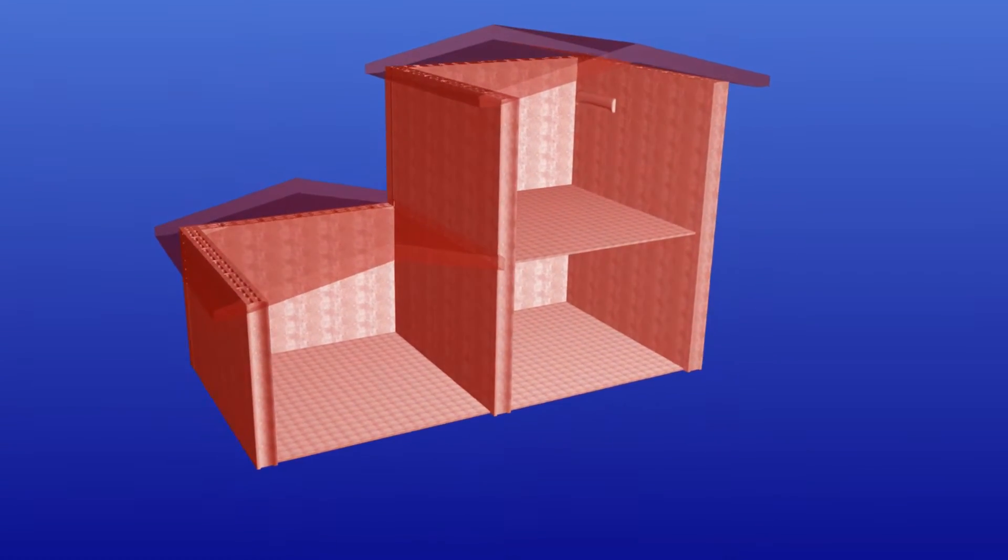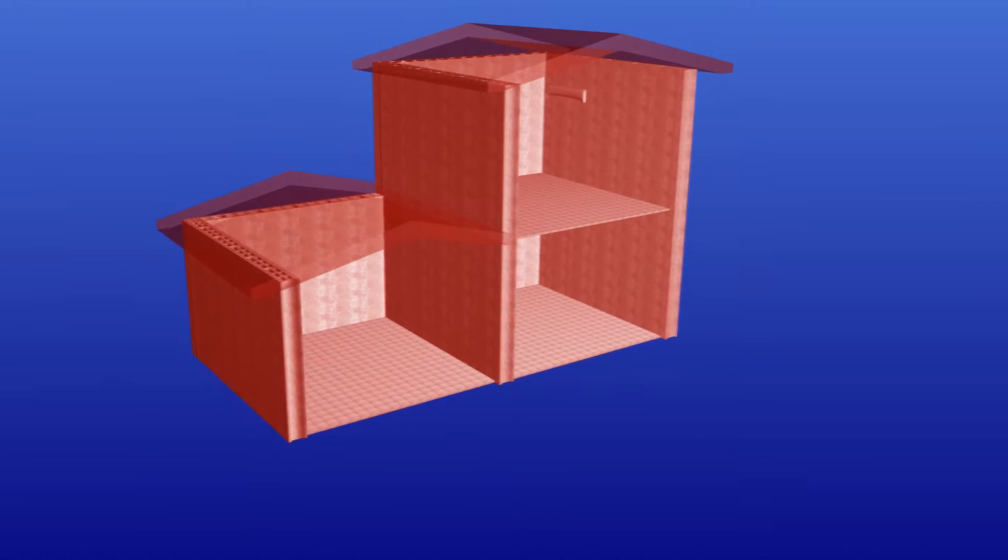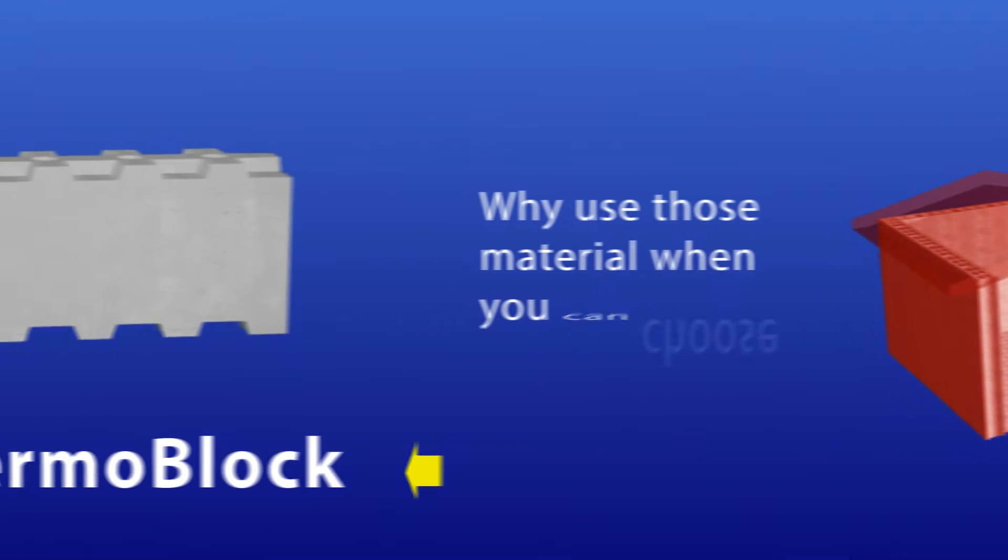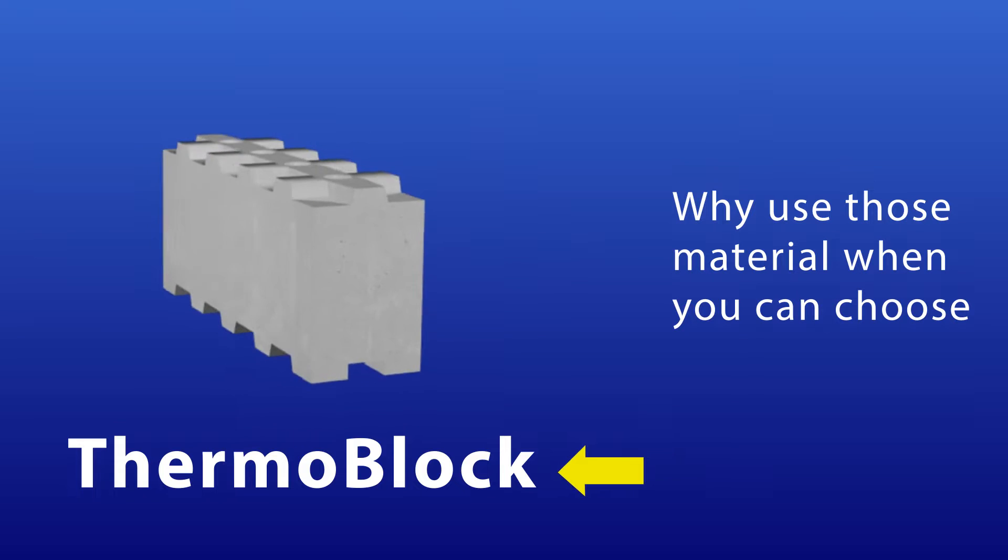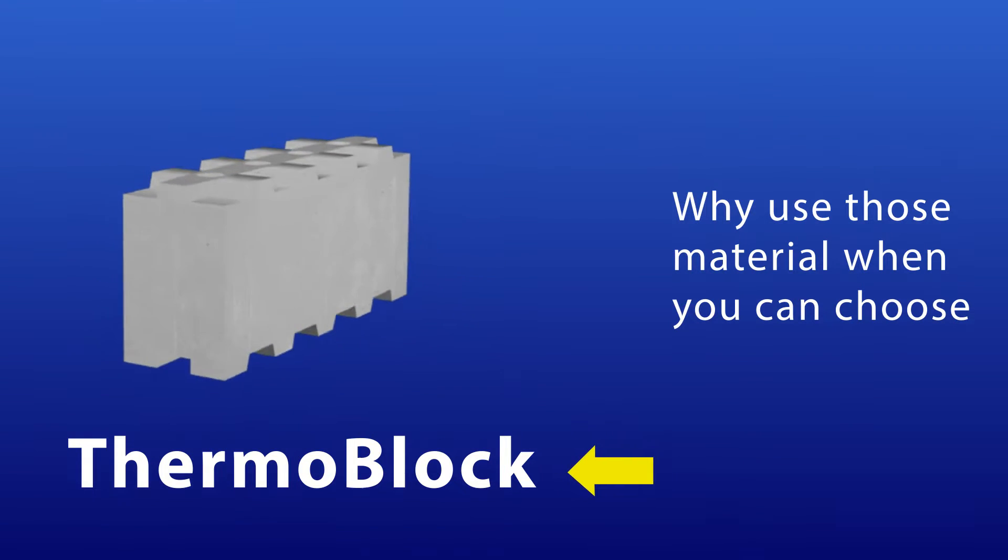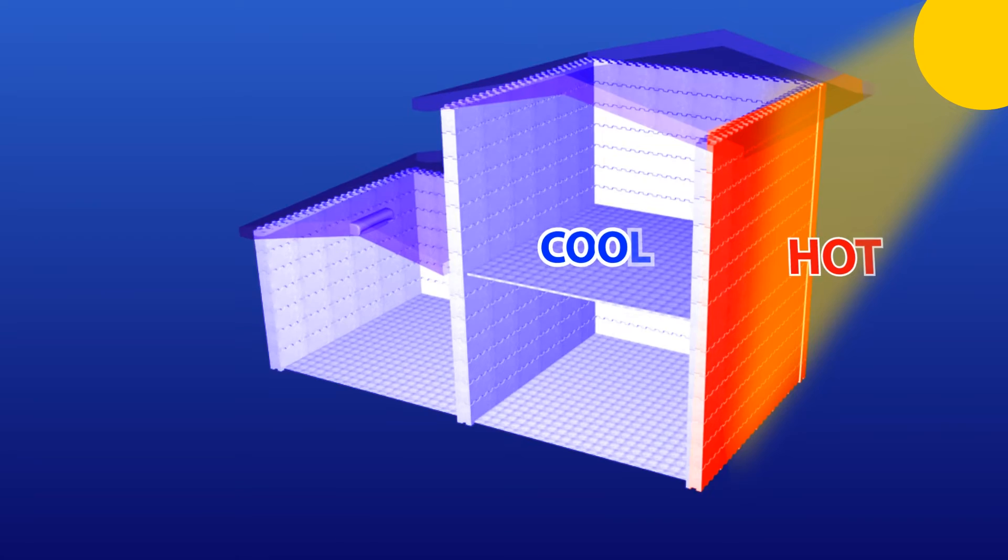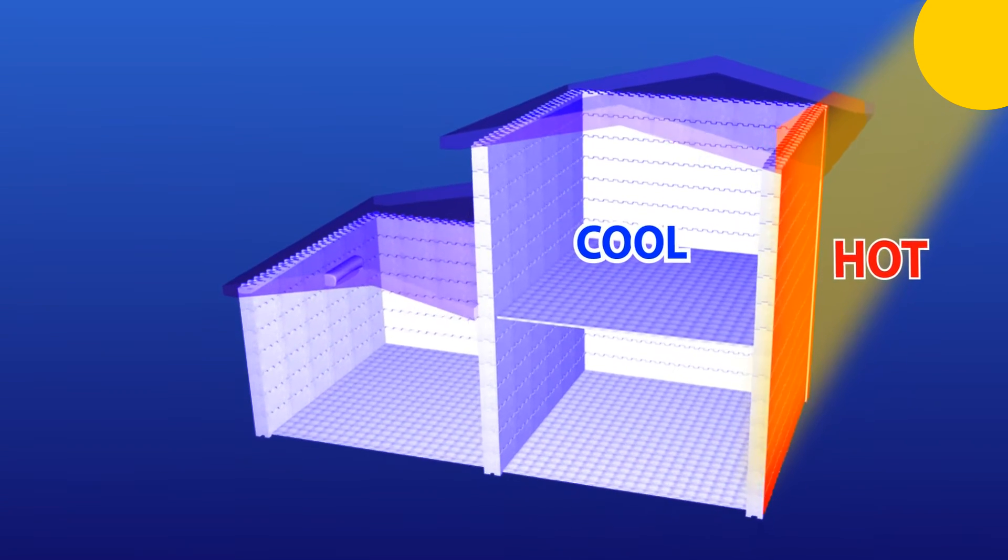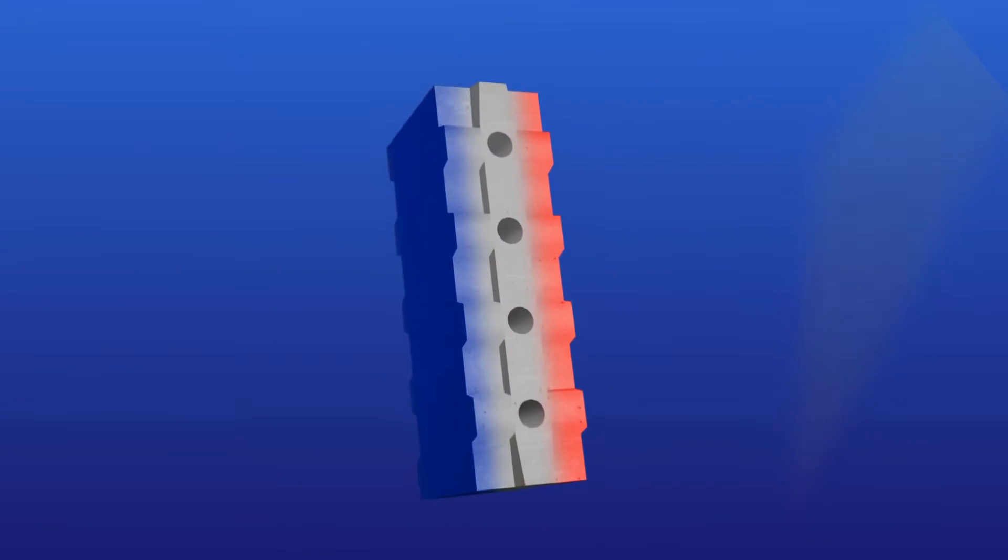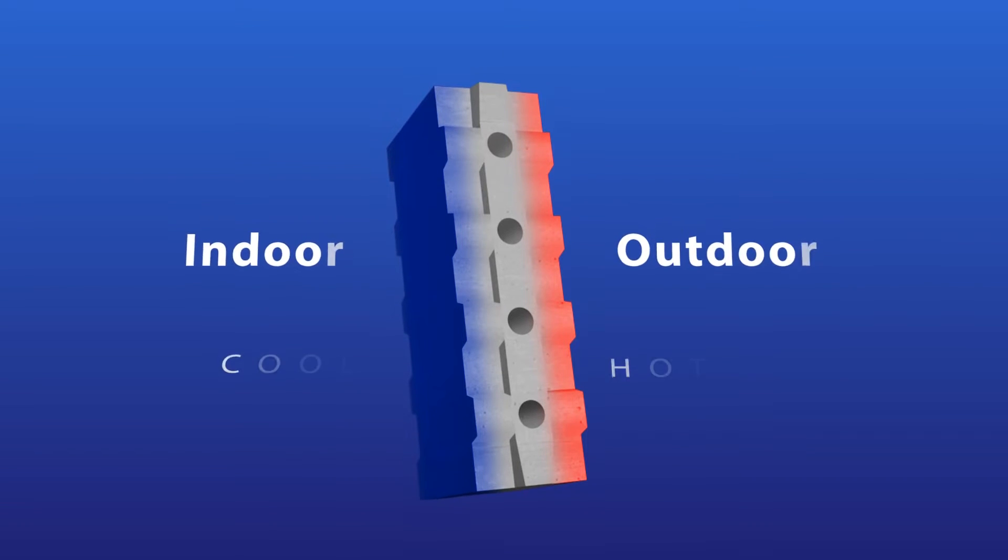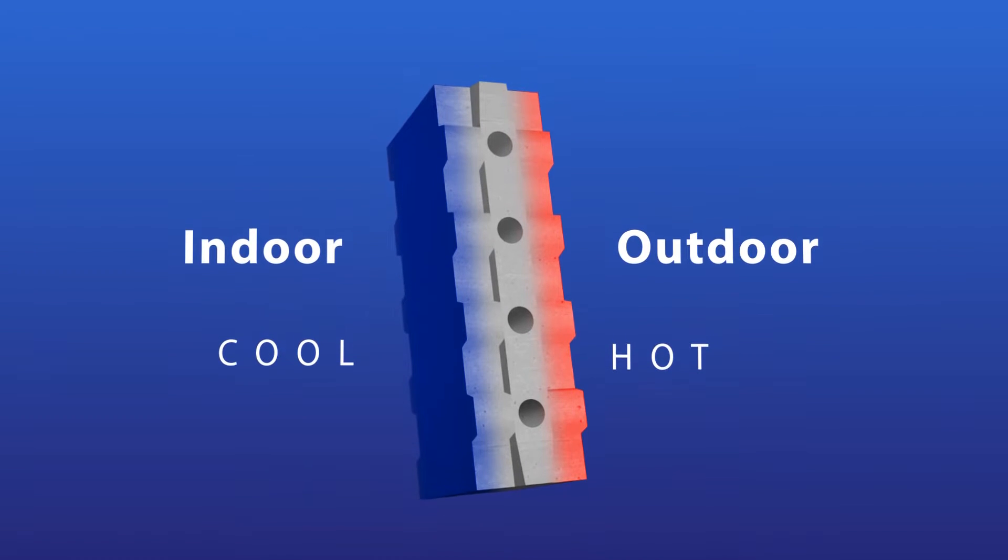Uncomfortable heat buildup is for life if you use the wrong material. Why use those materials when you can choose Thermoblock? What is Thermoblock? It is a thermal insulating reinforced lightweight concrete block. Its cellular aerated structure prevents heat transfer from the outside to the inside.